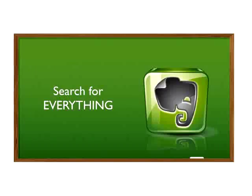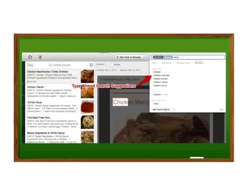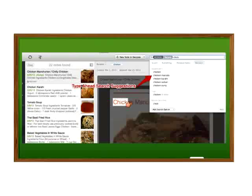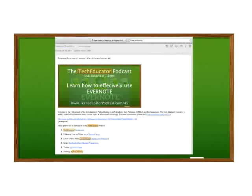Use Evernote to search for everything. Here's a picture of a recipe talking about chicken — if you type in 'chicken,' it's actually reading the piece of paper in the image; that's not text, that's built into the picture. There's a lot it can do very well. This is a notebook we used for Tech Educator podcasting notes, and it read inside a graphic the text 'Tech Educator Podcast.'